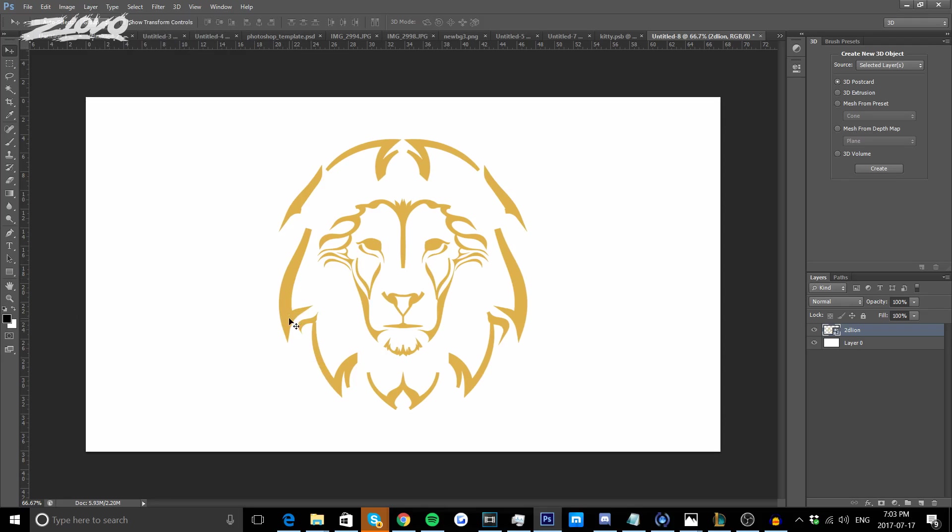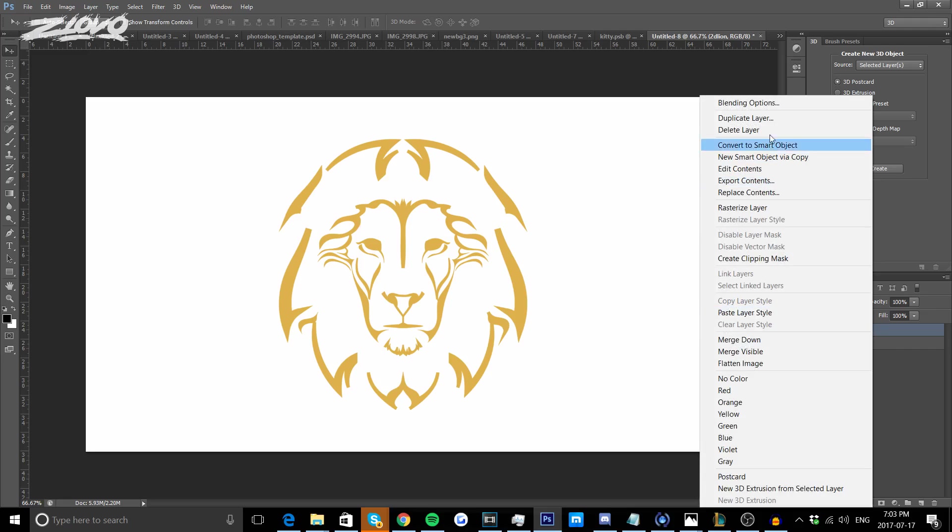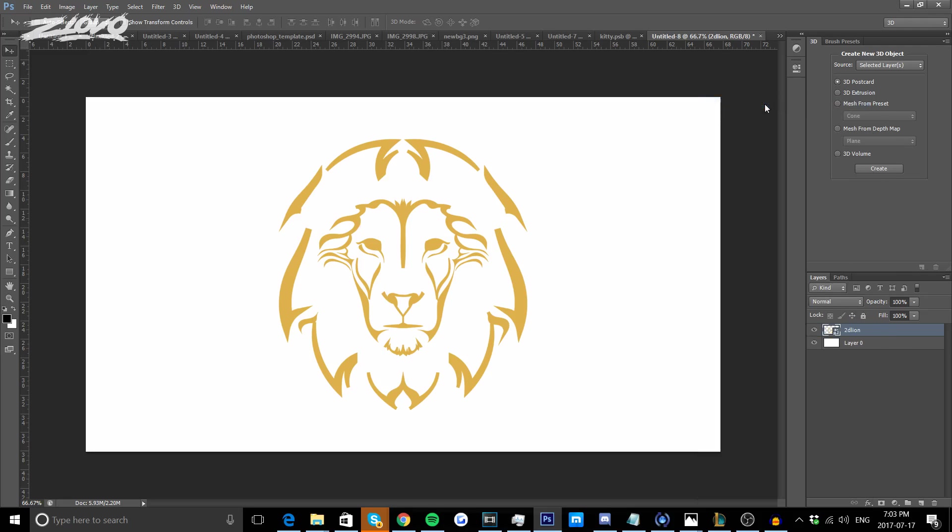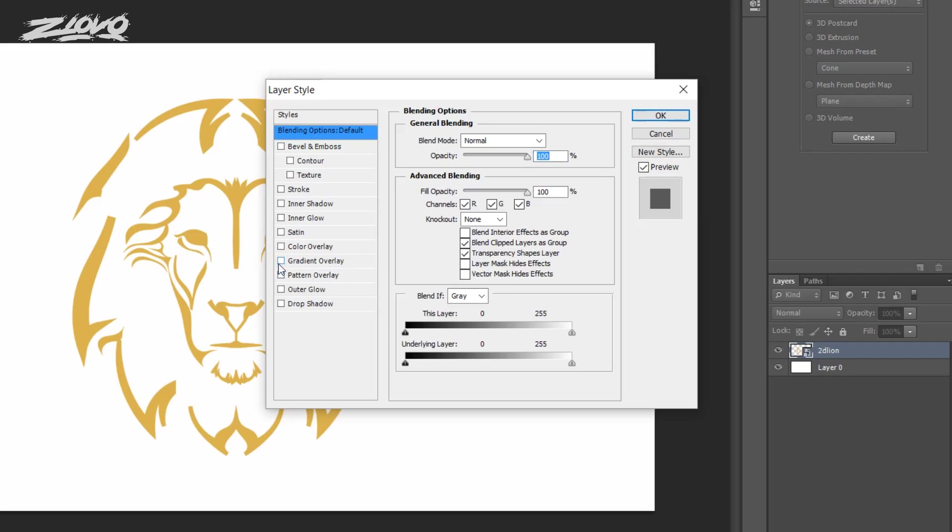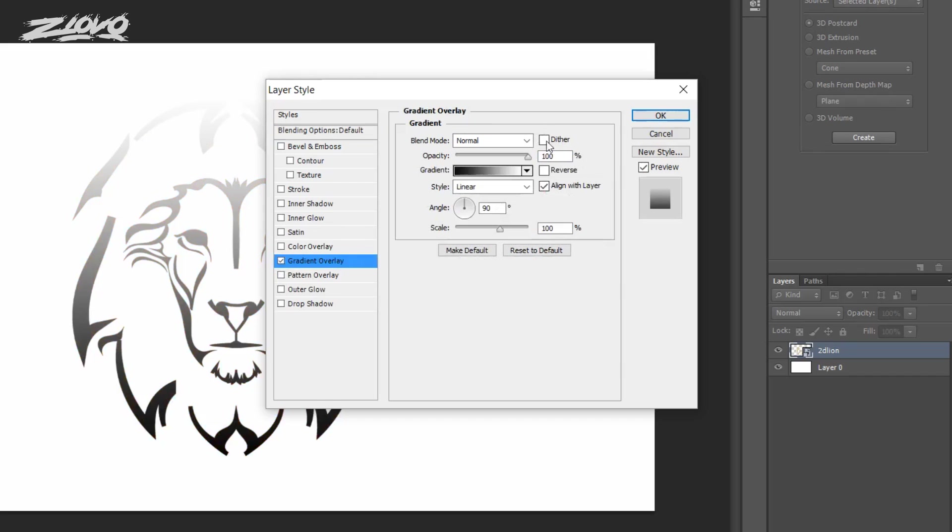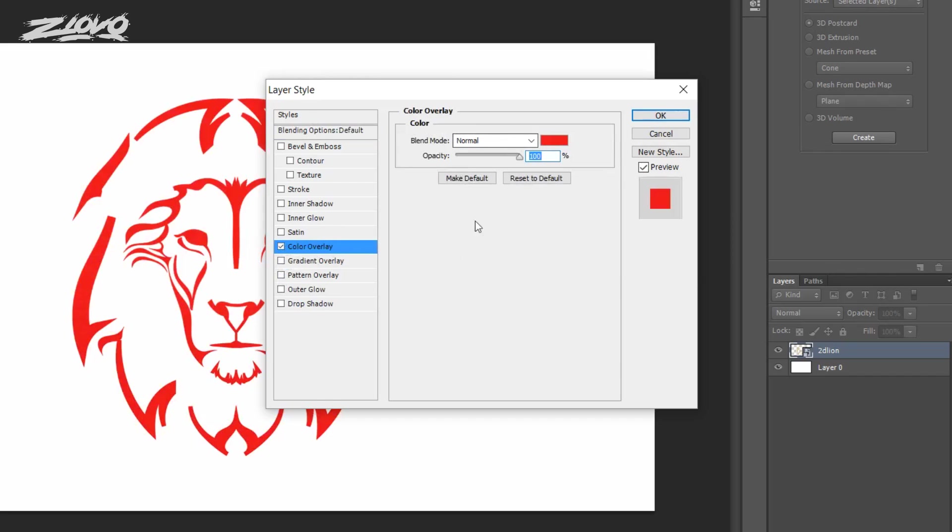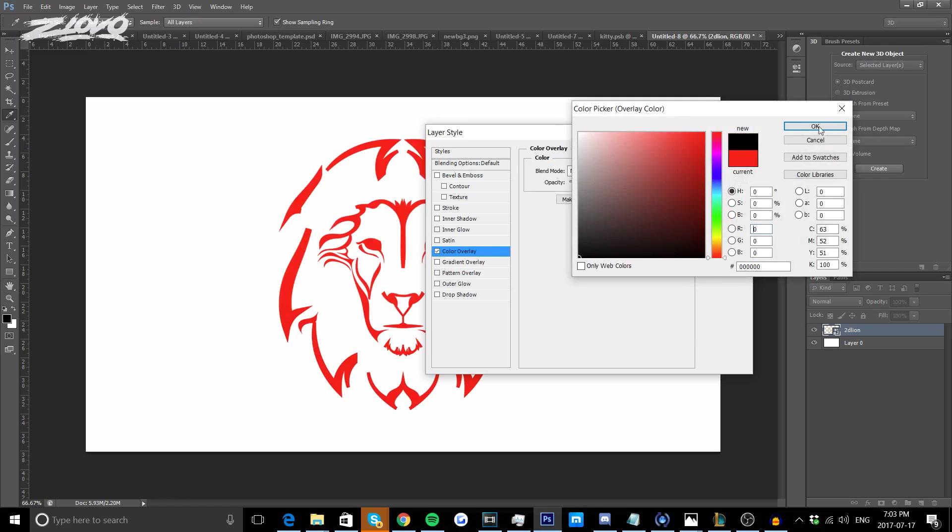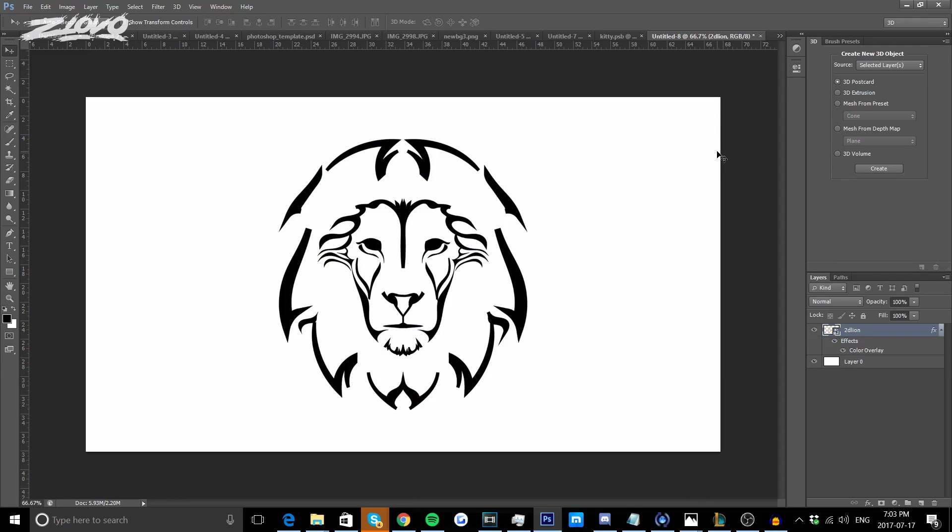Now I'm not going to be working with this yellow lion, I'm going to make it black and make it completely visible for you guys. So I'm going to right click on the lion layer, go to Blending Options, go to Color Overlay and then we're going to make it black. Press OK and our 2D work is already done.